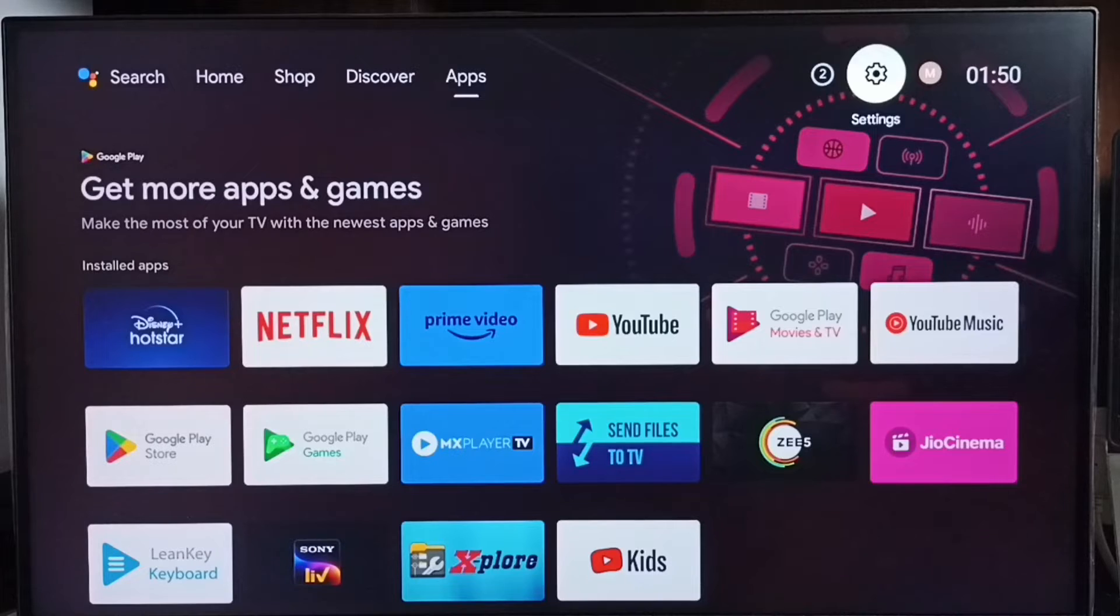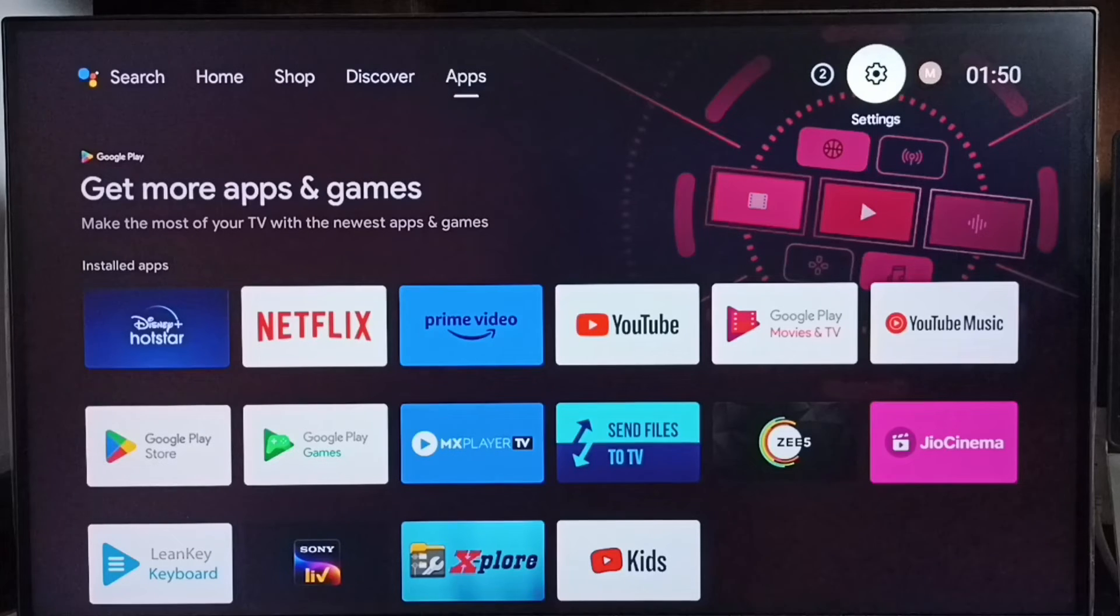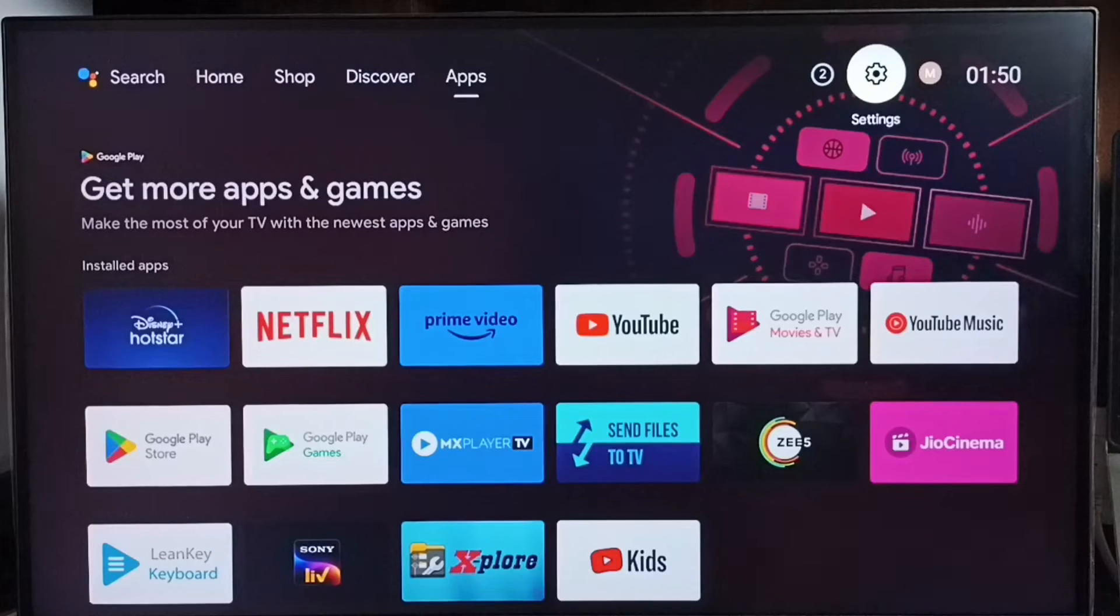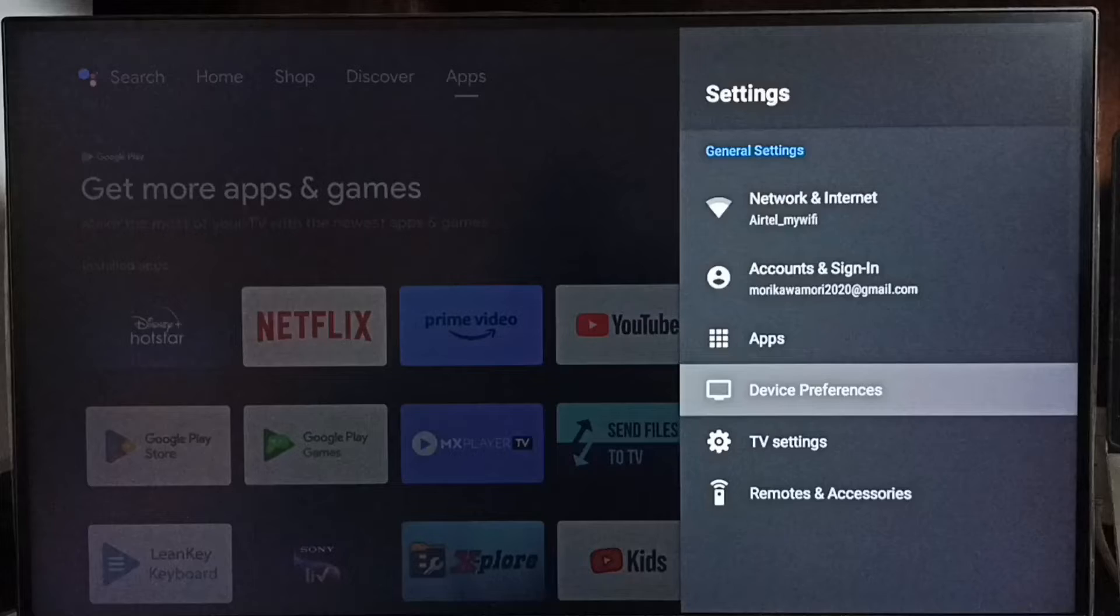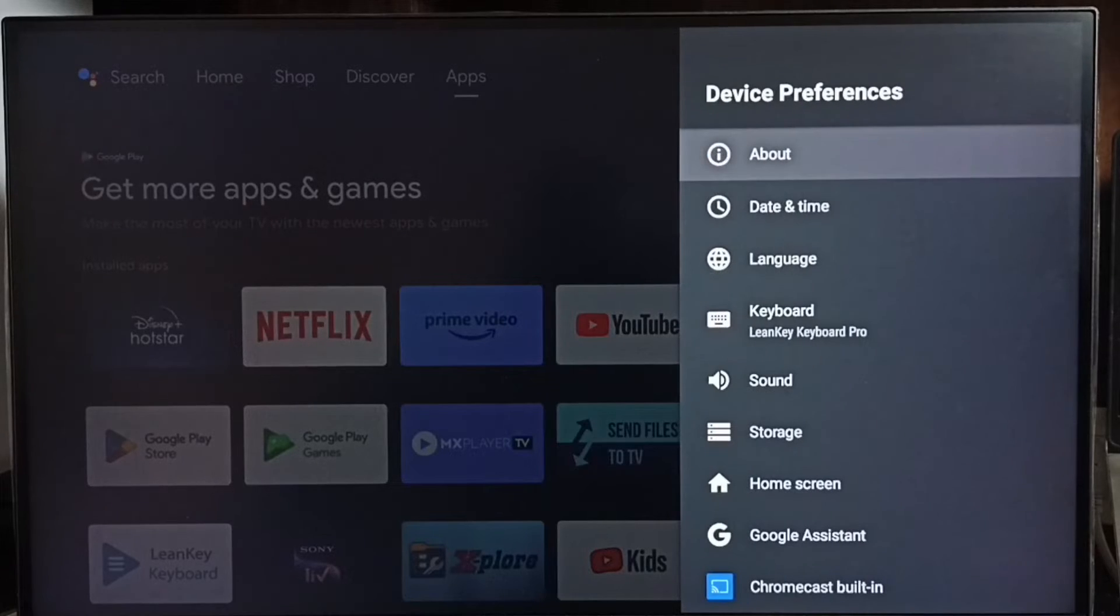Go to settings, select the settings icon from the top right corner. Go to device preferences, select about.